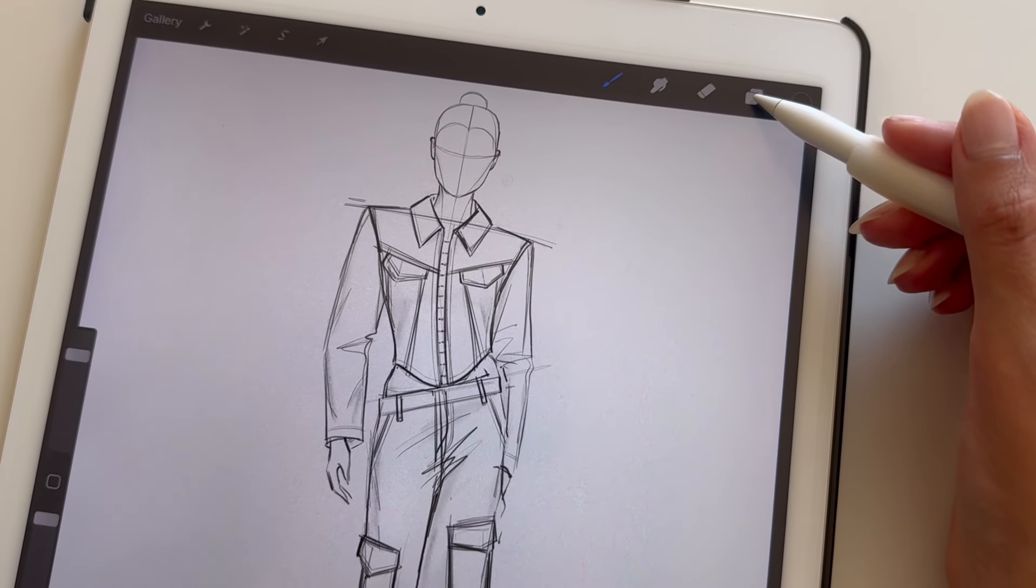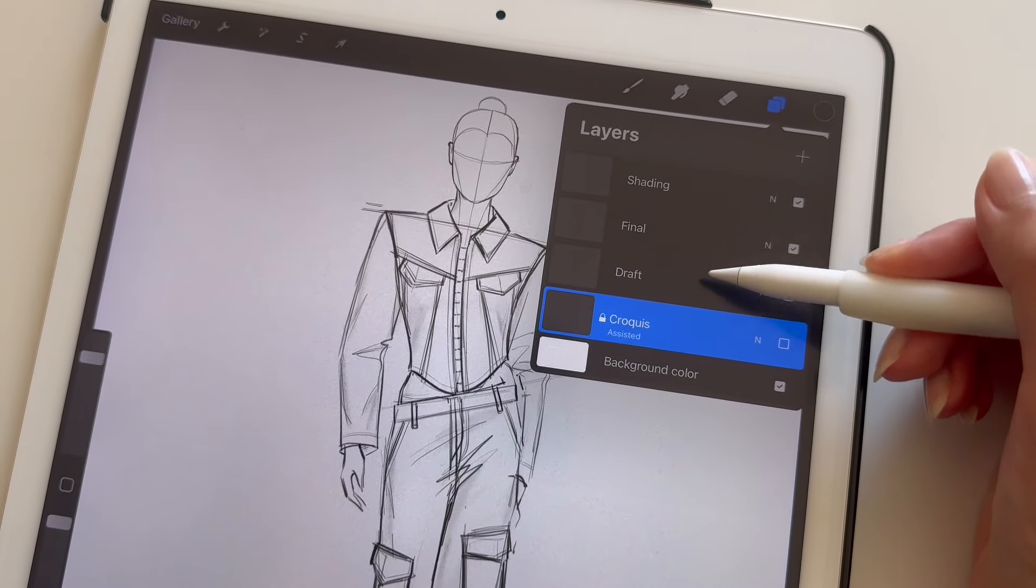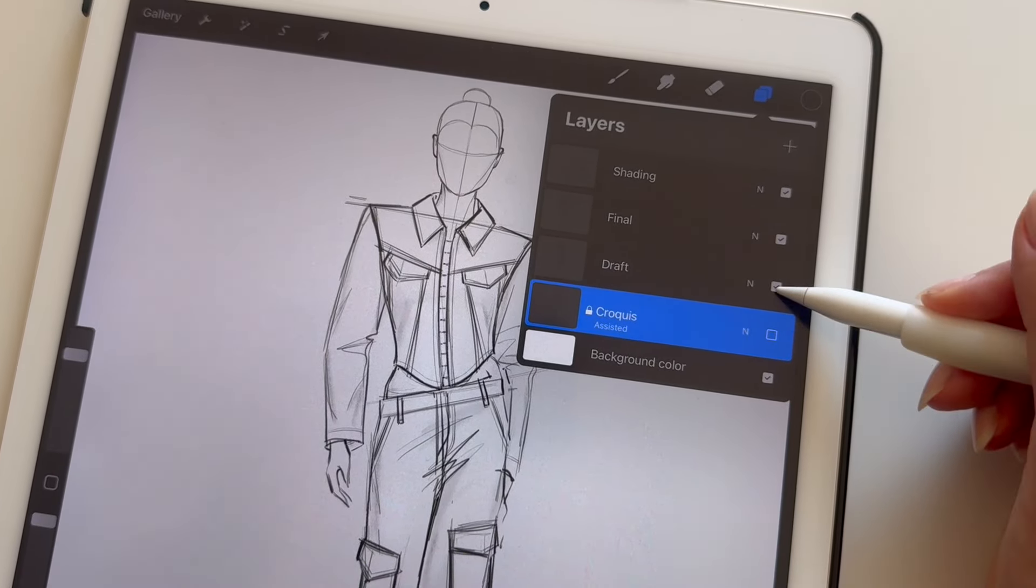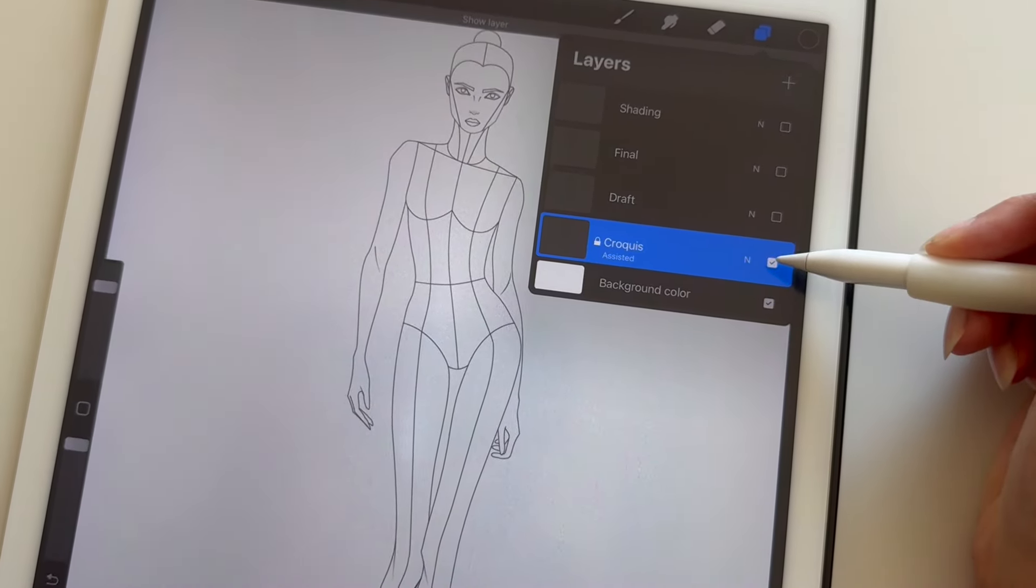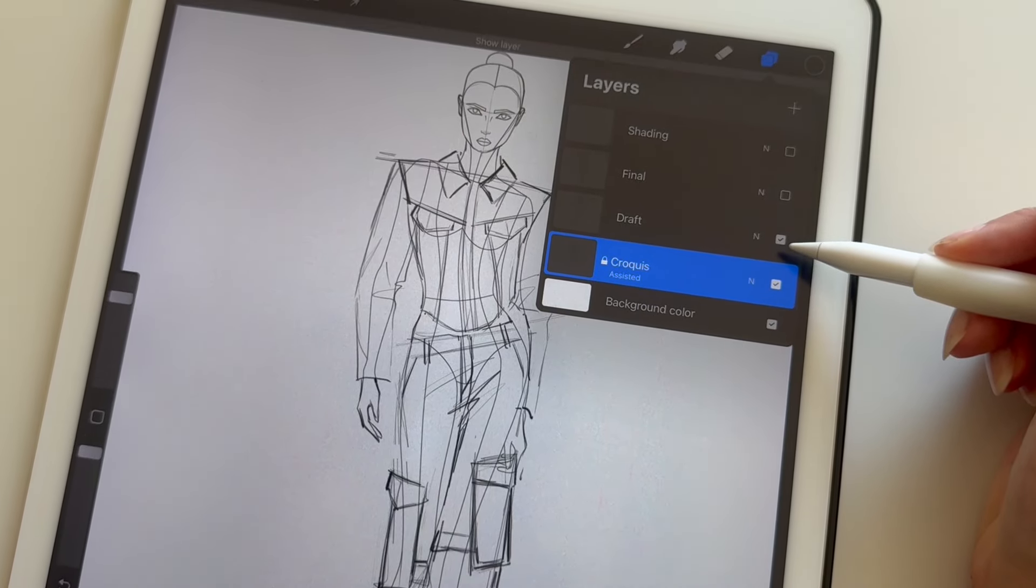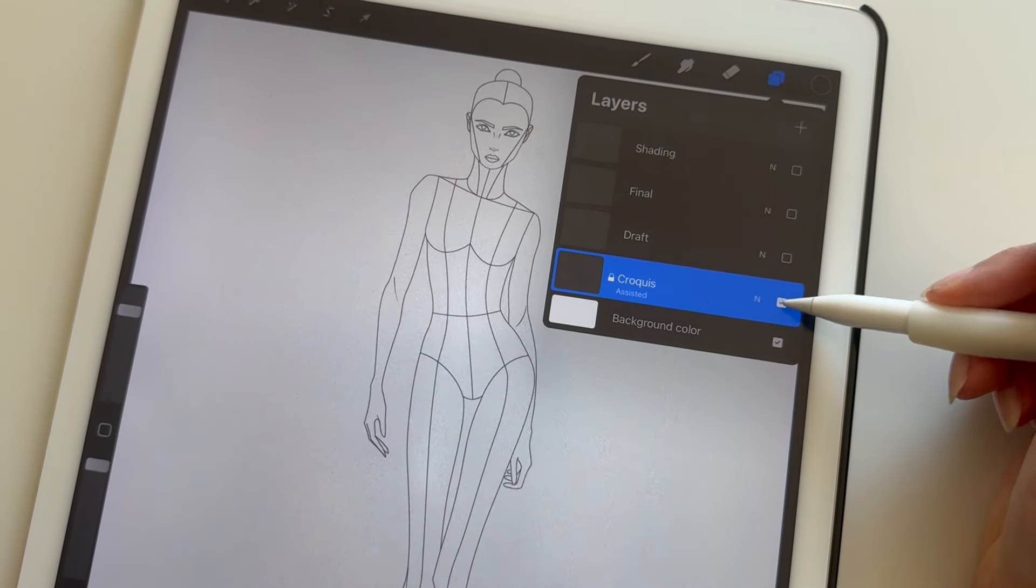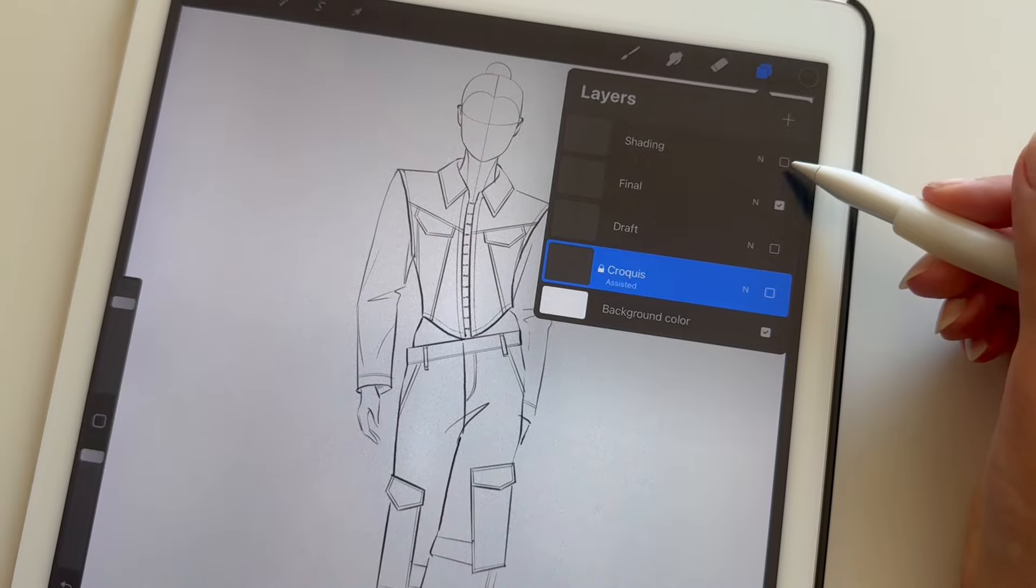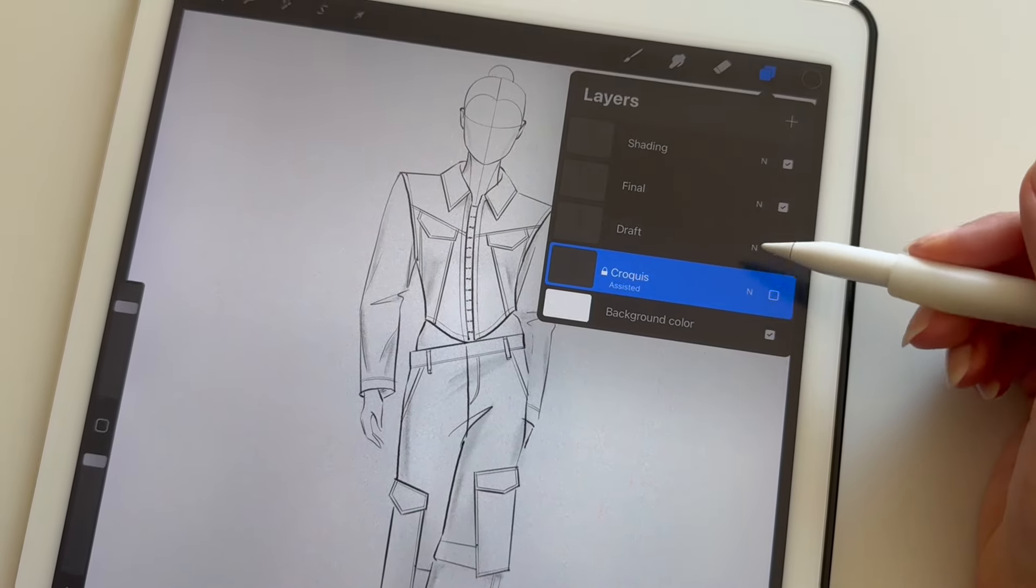Use layers to organize elements of your sketch. This makes it easier to make non-destructive edits. For example, I have the croquis, the draft, the final sketch, and the shading in all separate layers.